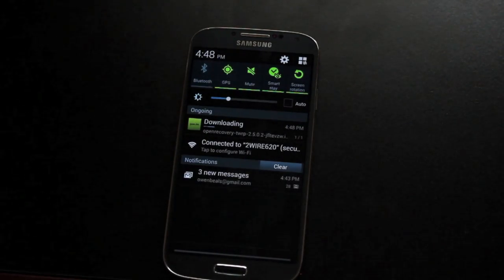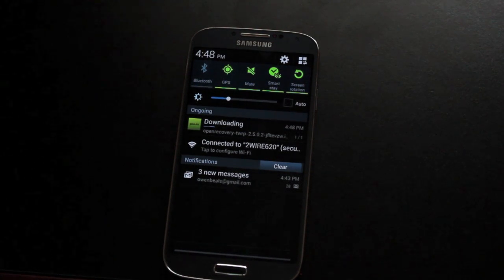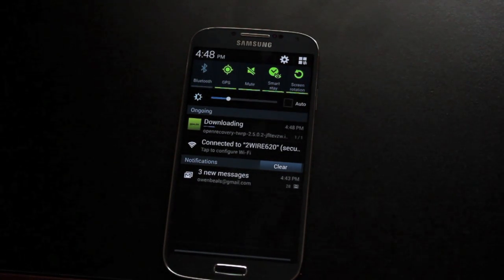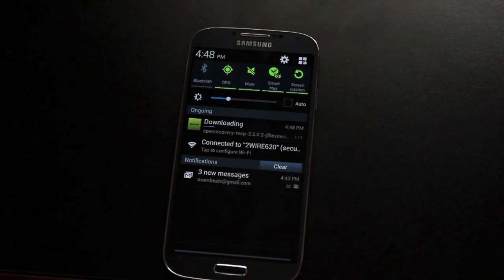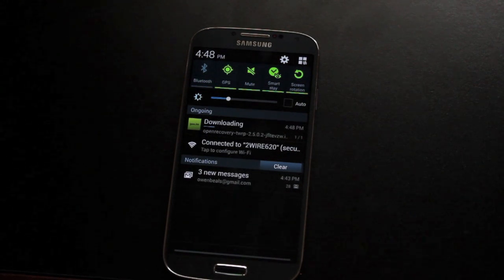This is a pretty big file. While it's downloading, I want to give you a few words on Team Win Recovery Project for the Galaxy S4.